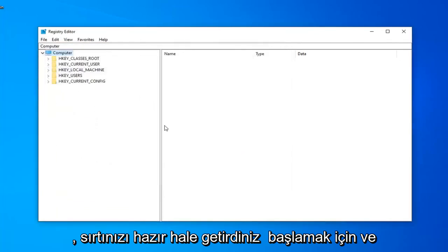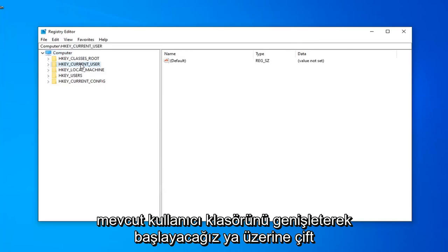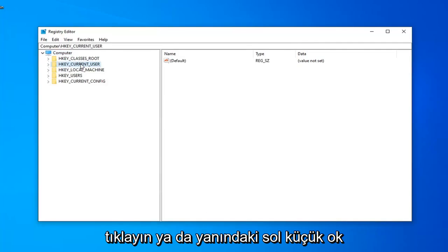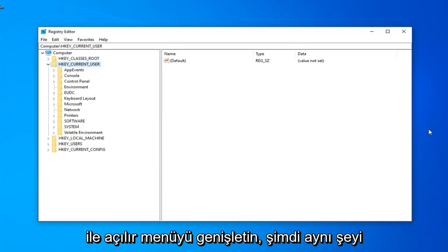Now that you've made your backup, we're ready to begin, and we're going to start by expanding the HKEY Current User Folder. Either double-click on it or left-click on the little arrow next to it to expand the drop-down.